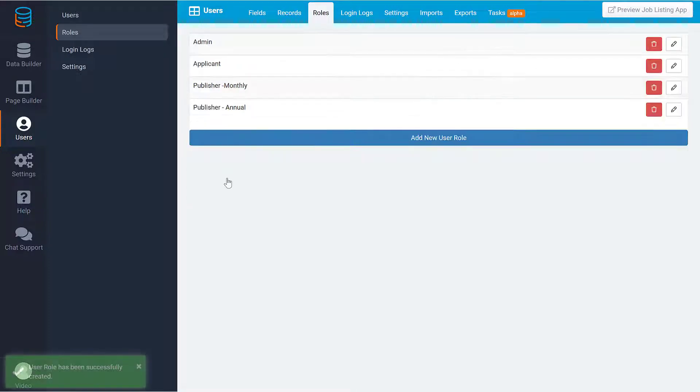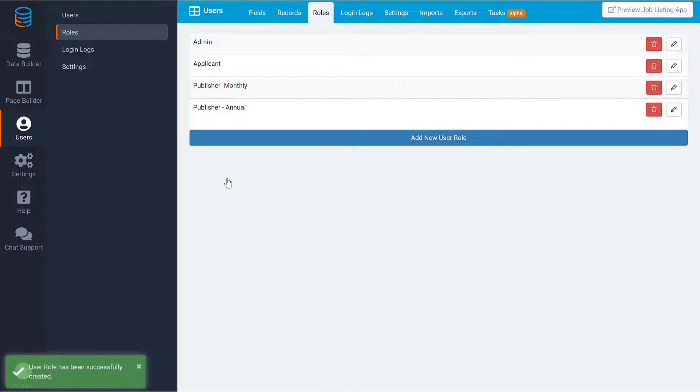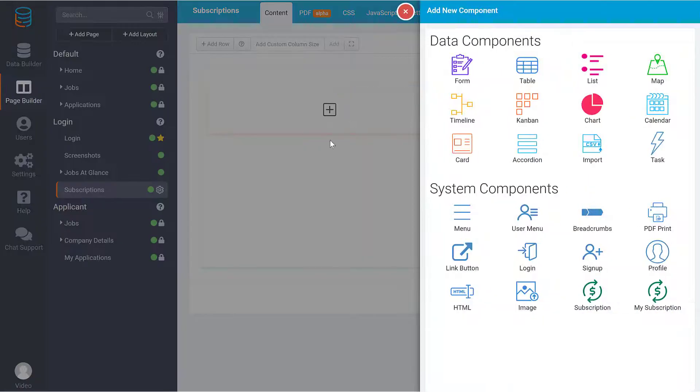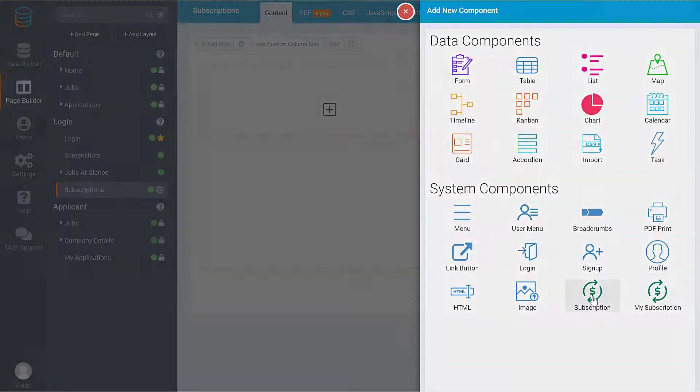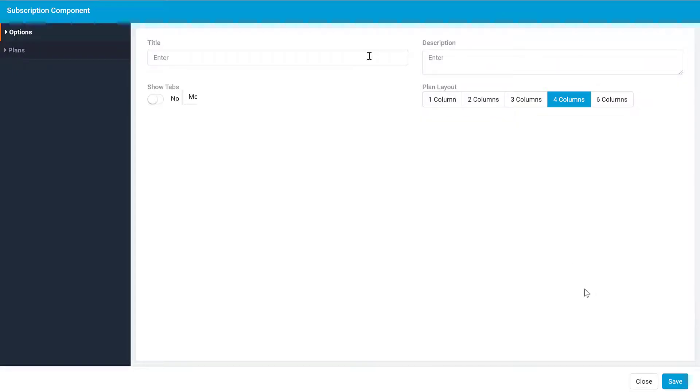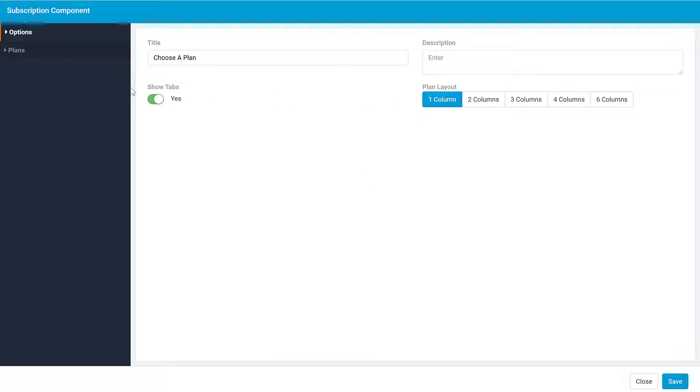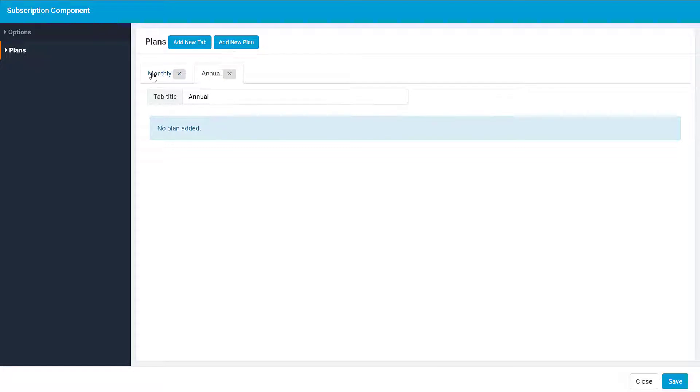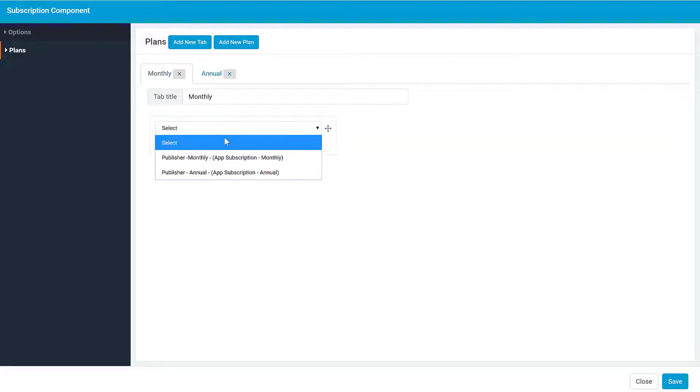Now that we've finished setting up our plans and associating them with roles, it's time to give users the ability to sign up. In the Page Builder, add the subscription component. We'll enable tabs so we can show monthly and annual plans separately. Then we can add the plans to the appropriate tabs.